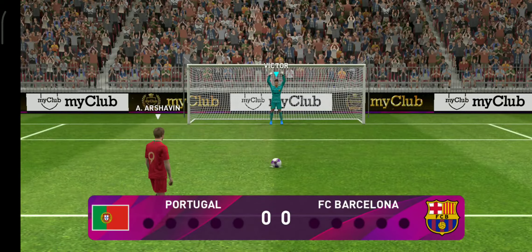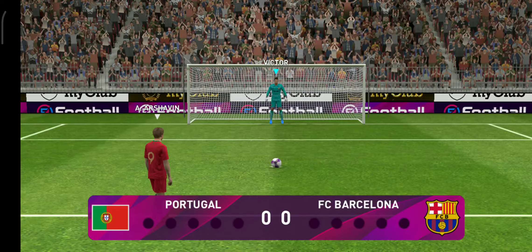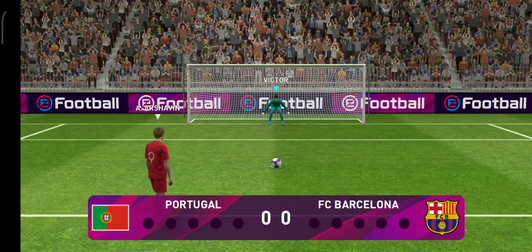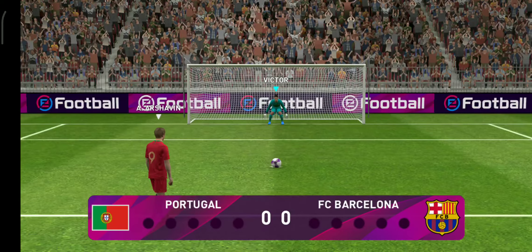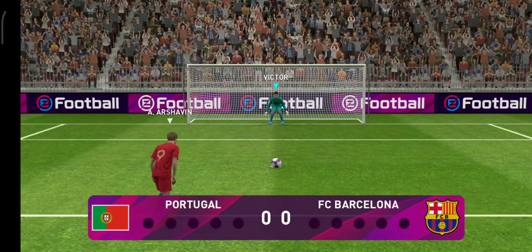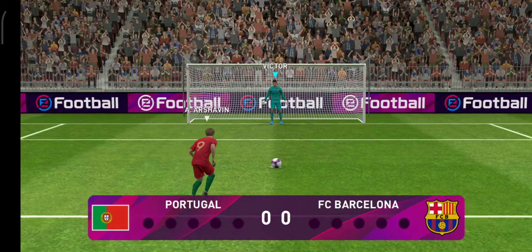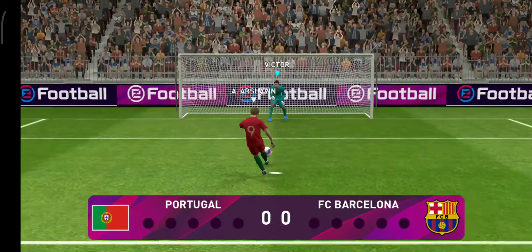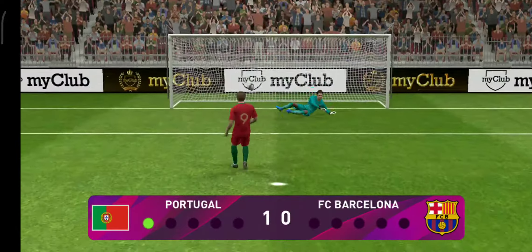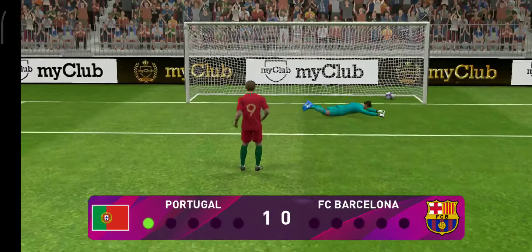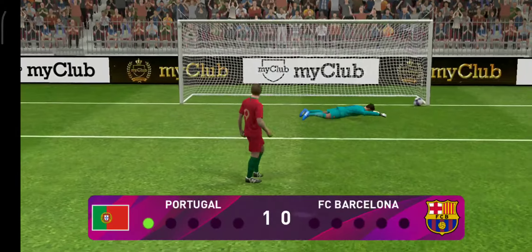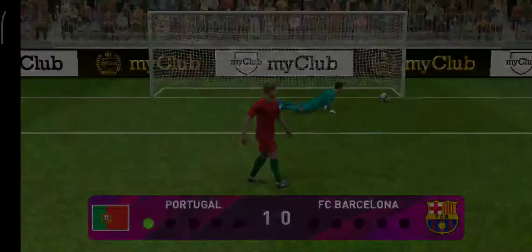They could really do with scoring the first penalty. And he's found the net. He was always looking good there. Nice penalty.